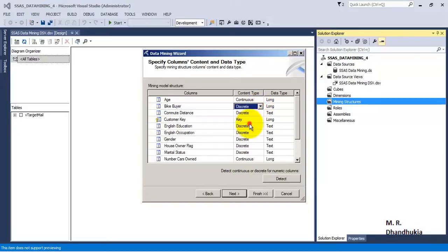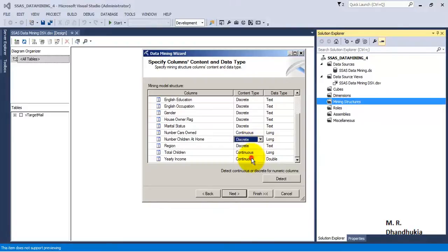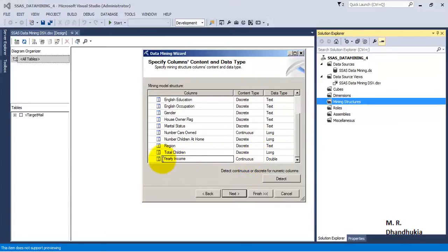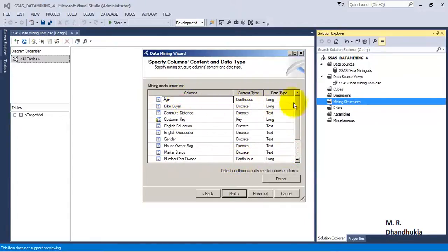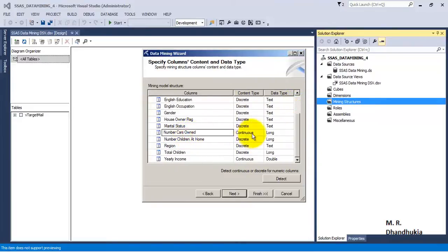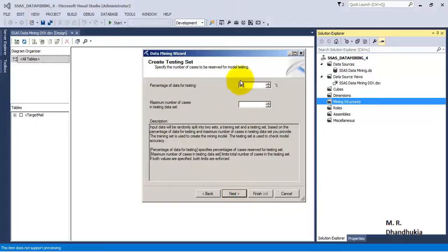Age is continuous, bike buyer is discrete, number of cars owned let us keep as continuous, number of children at home is discrete, total children is also discrete, and yearly income — which we want to predict — is continuous. In this example, age and number of cars owned are continuous factors, and along with other discrete factors we want to predict yearly income, which is a continuous value.